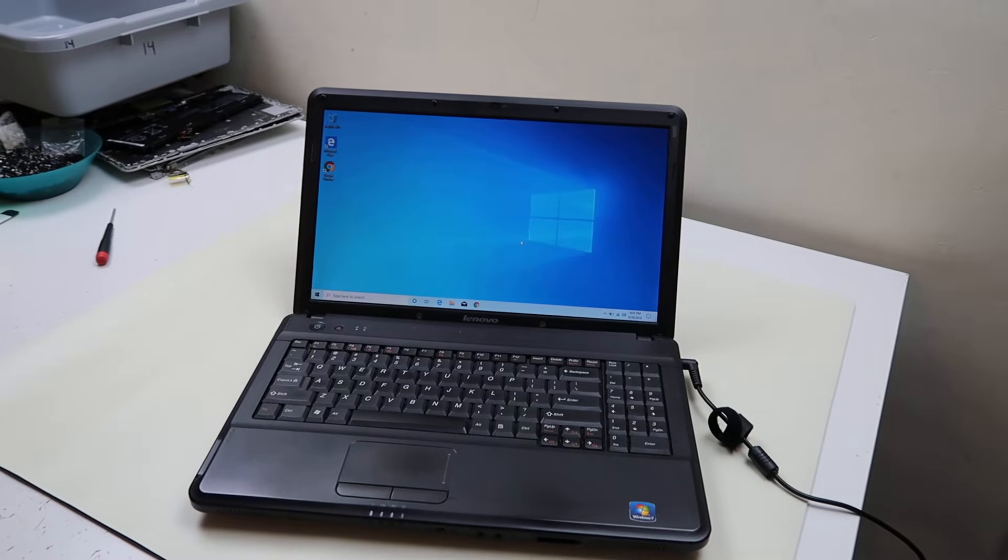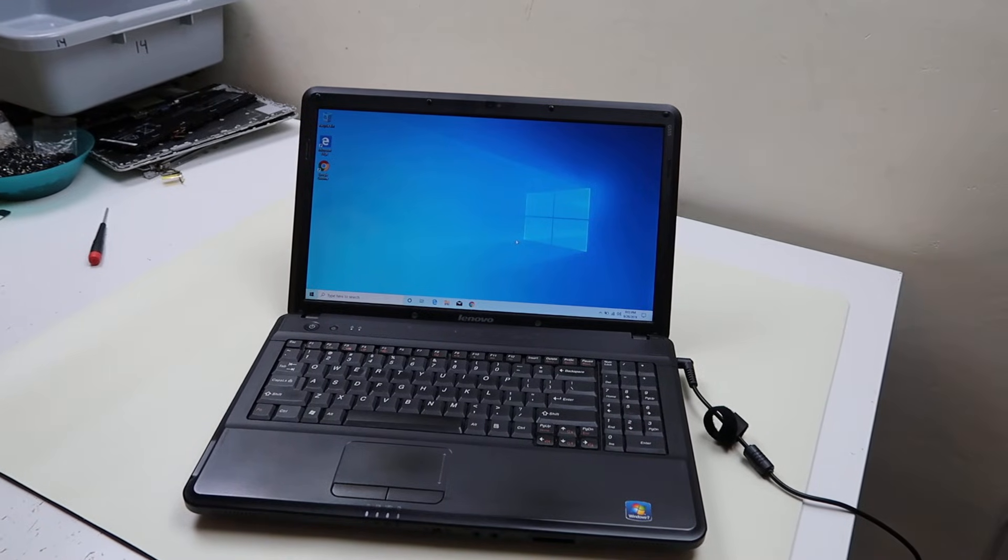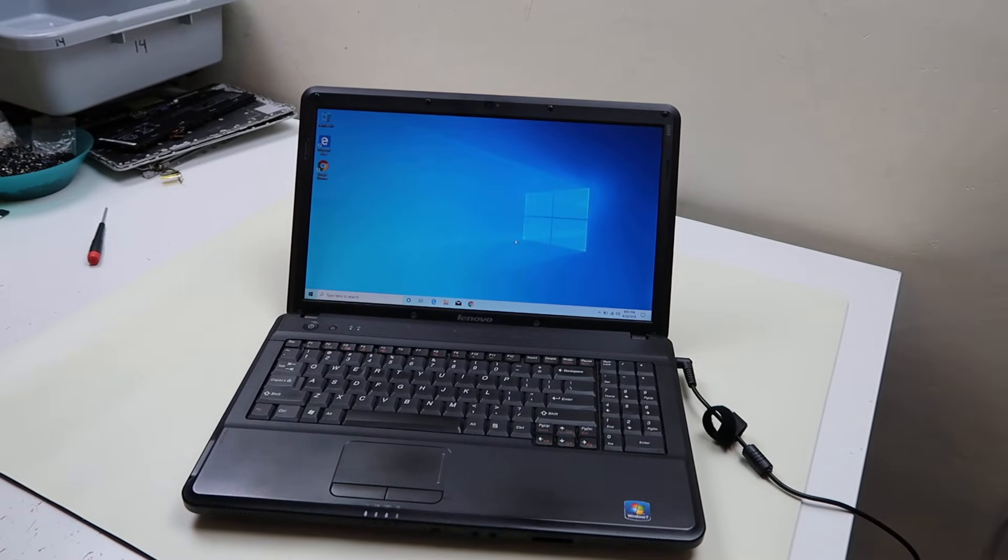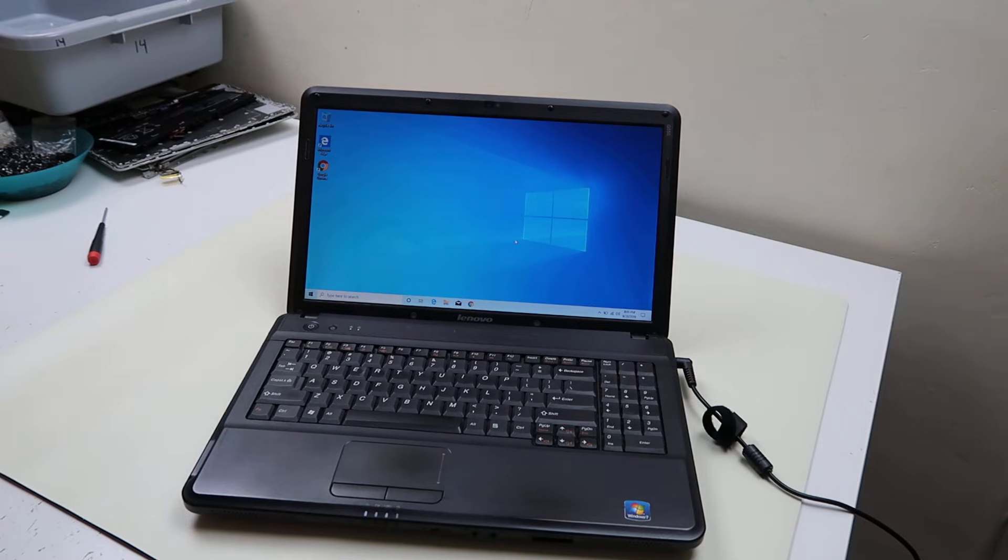Hey guys, Jamie with PC Monkey here bringing you a quick do-it-yourself fix on a laptop computer running Windows 10 for how to adjust your brightness level on your screen.